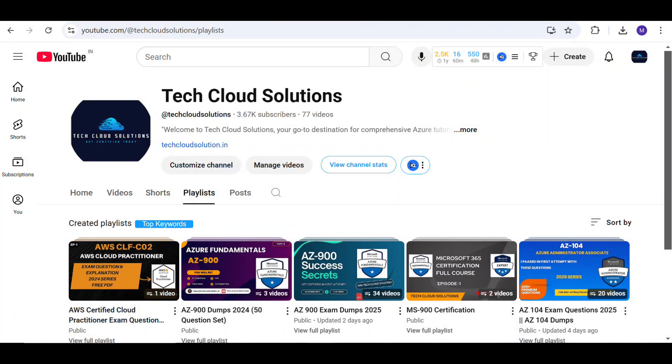If you have not watched our previous videos, you can check our entire playlist which has approximately 100 plus questions.